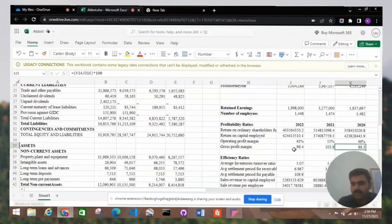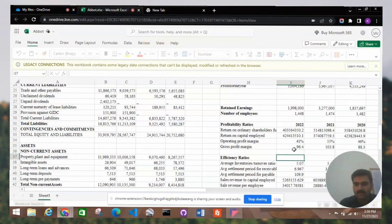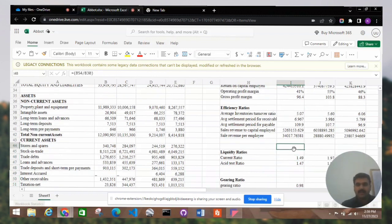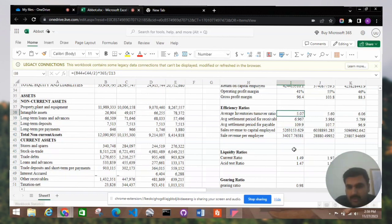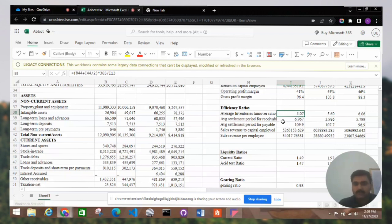Next are the efficiency ratios. The first is the average inventory turnover ratio — how much time it takes to convert inventory to sales. The first year is 6.06, the next year is 5.60, and the third is 5.07, so we can see it is decreasing by year.